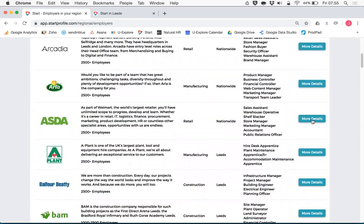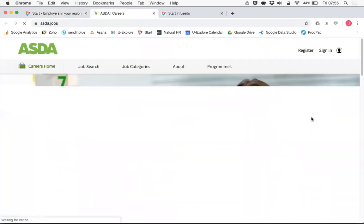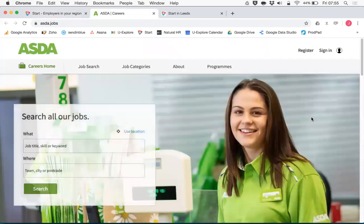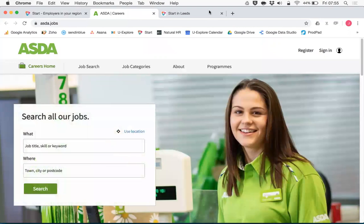Every student is able to click more details and connect through to you and the opportunities that you provide. Thank you.